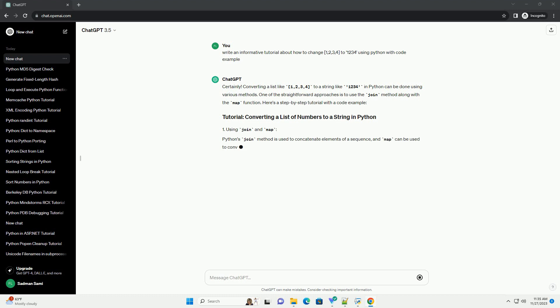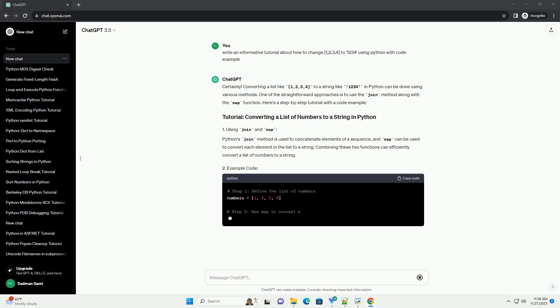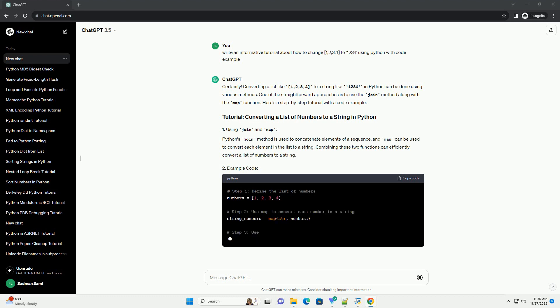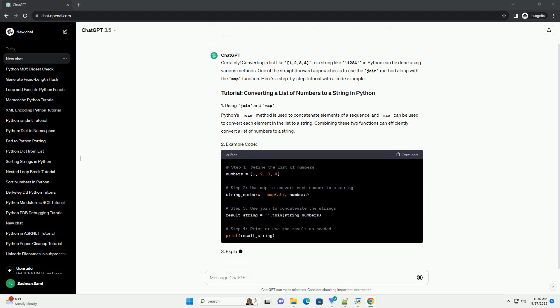Python's join method is used to concatenate elements of a sequence, and map can be used to convert each element in the list to a string. Combining these two functions can efficiently convert a list of numbers to a string.